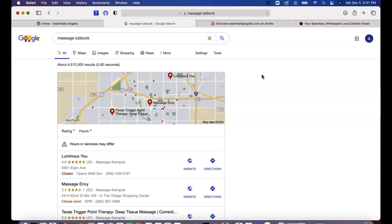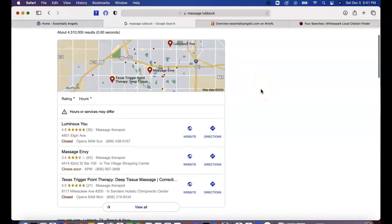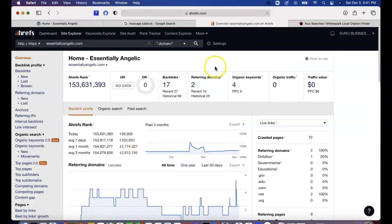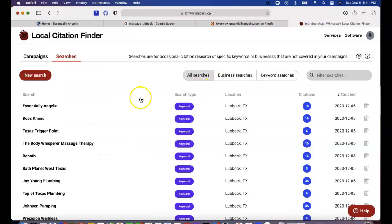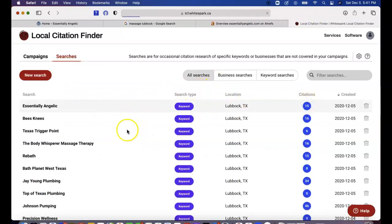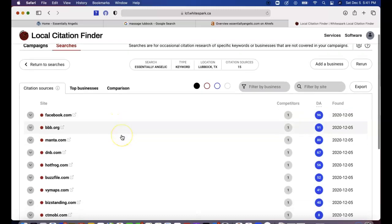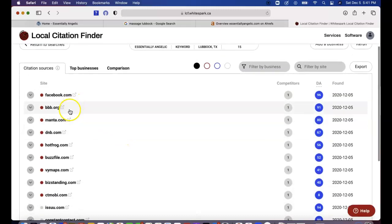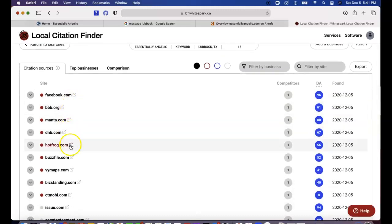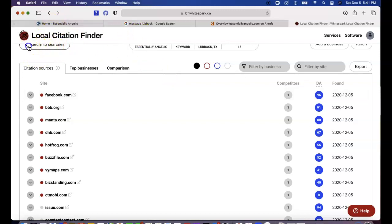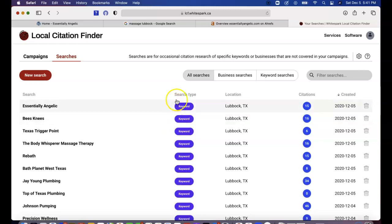Citations are your business name, address, and phone number registered into a directory site — for example, YellowPages.com. As you can see here, Angelica, you have BBB and Facebook — those are your citations. You guys have about 15 citations.